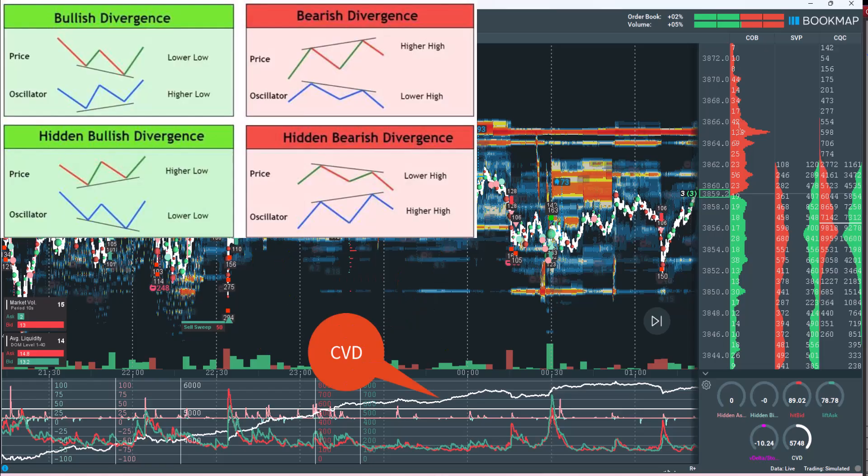The CVD line in trading, short for cumulative volume delta, is an order flow indicator used to measure actual buying and selling pressure — specifically the difference between volume traded at the ask price and volume traded at the bid price, accumulated over time. If you're accustomed to using RSI to spot divergences, you'll likely find CVD divergence to be significantly more effective in identifying true market intent.